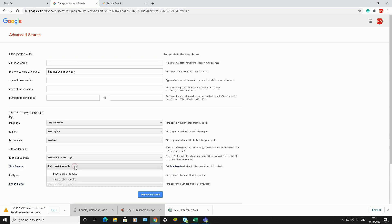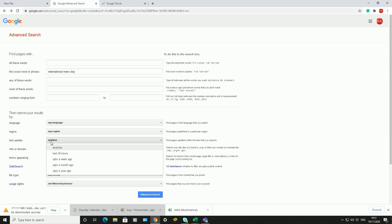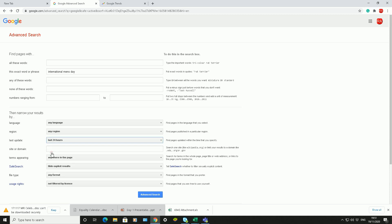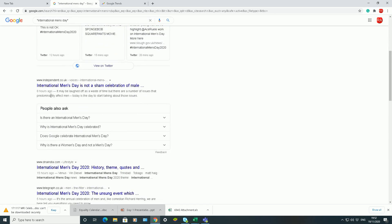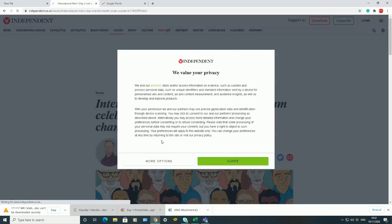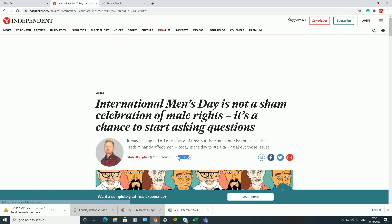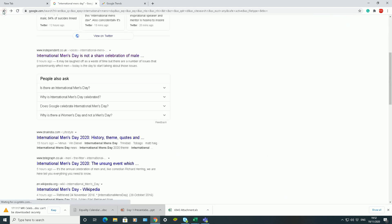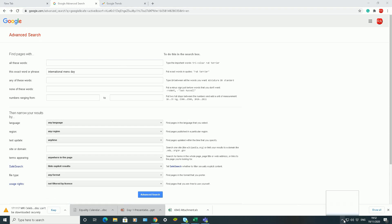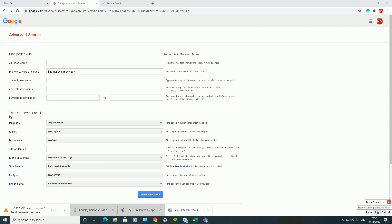There's also the Safe Search option, where you can show or hide explicit results. And with the 'last update' filter, you can narrow results to the latest websites — for example, the latest on International Men's Day. Click Advanced Search and it brings back the latest results; this one was published seven hours ago. I hope this video has helped your understanding. Please like, subscribe, and share the channel — thank you!